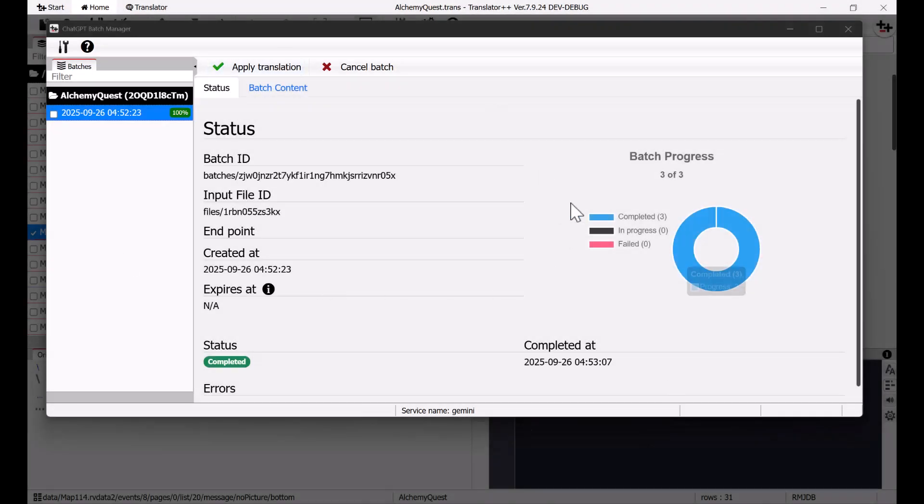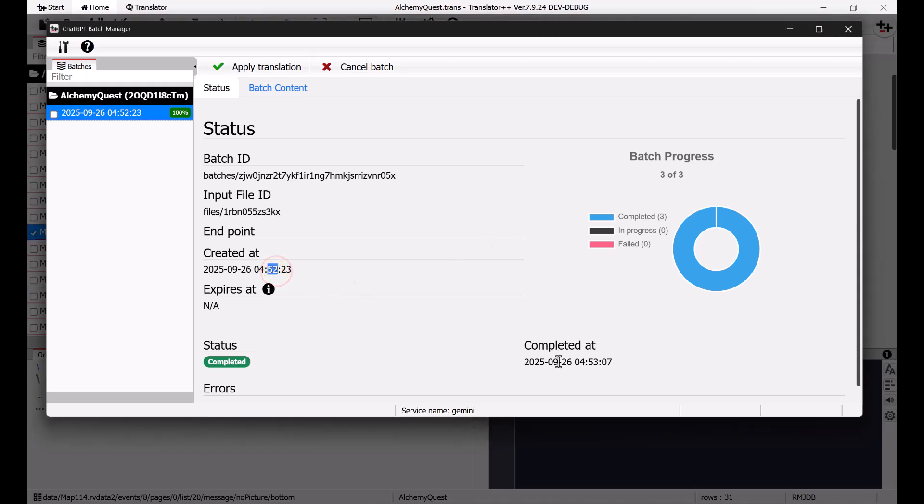I originally planned to continue this recording the next day. However, just as I stopped the recording, the translation process finished. So, as you can see here, the translation was completed in less than a minute. I'd say that's almost the same speed as a normal request, and we only need to pay half the price.